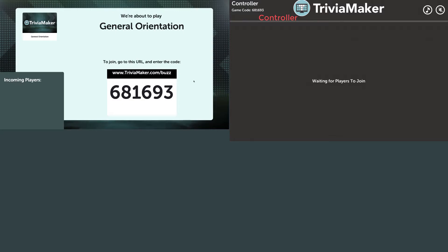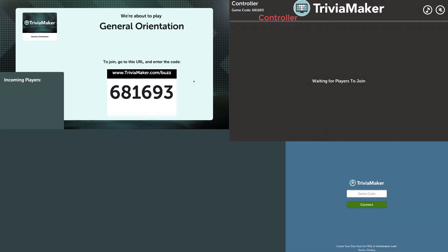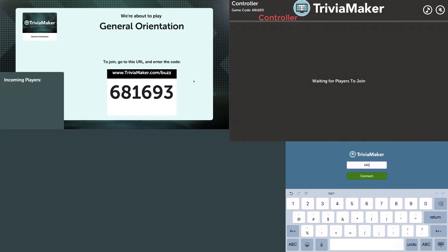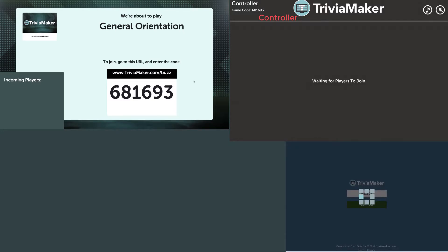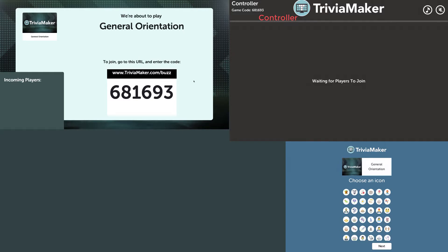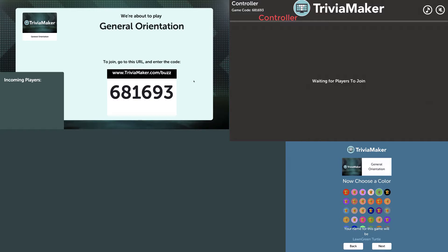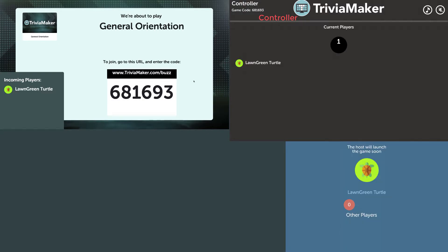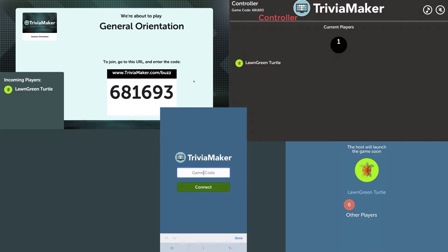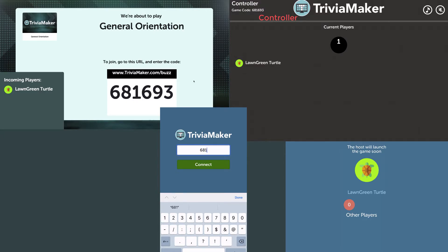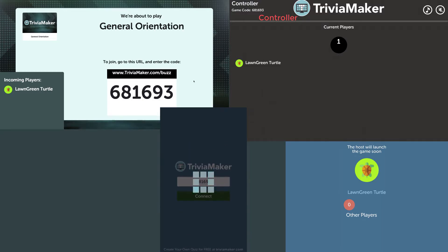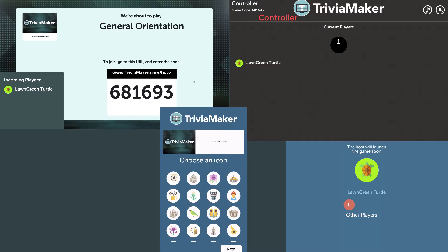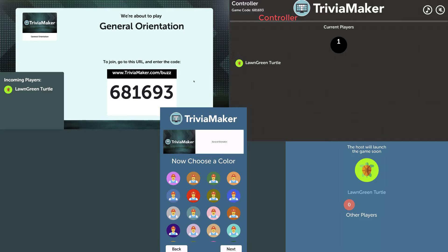I'm gathering my devices to have players join — these are either students or employees depending on your environment. I have an iPad opened on another screen. I've gone to the URL address, which allows me to use the iPad as a buzzer. I get to choose my avatar and its color, and then it shows me joining the game.